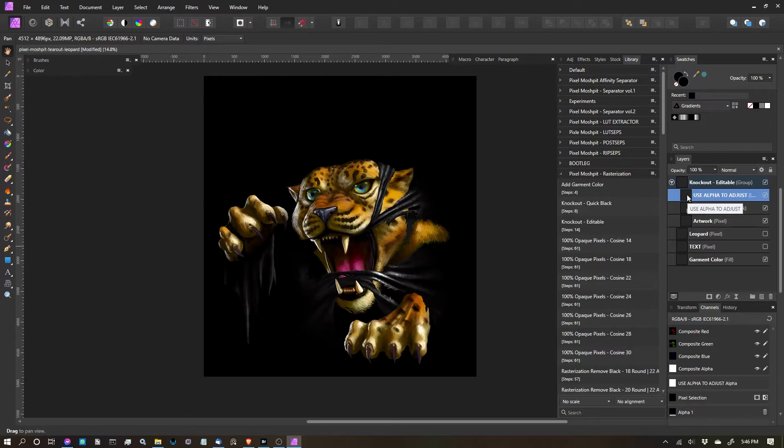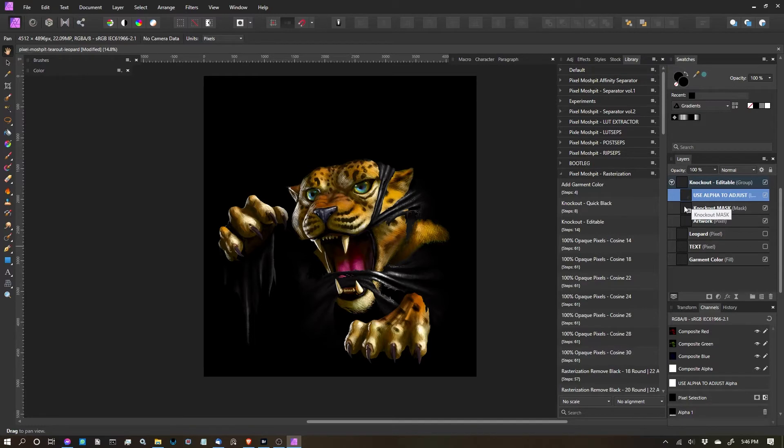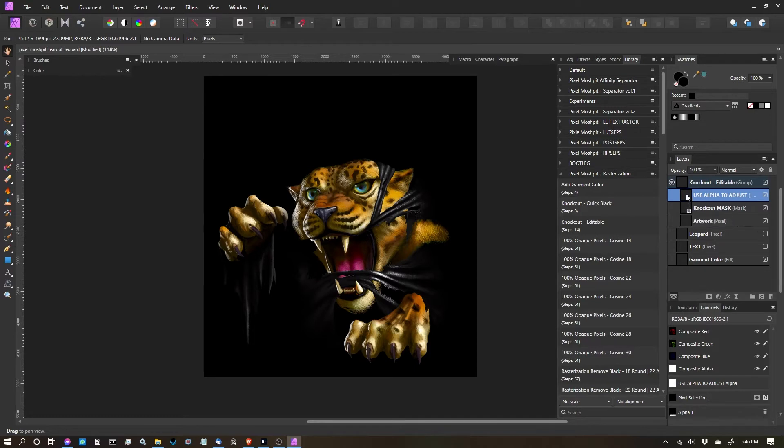So what we're going to do is we're going to click drag, and while we're holding down we're going to drag this icon on top of this icon, the mask layer. And once we see a blue highlight on the right side, we're going to release, which will then clip it to that mask layer.